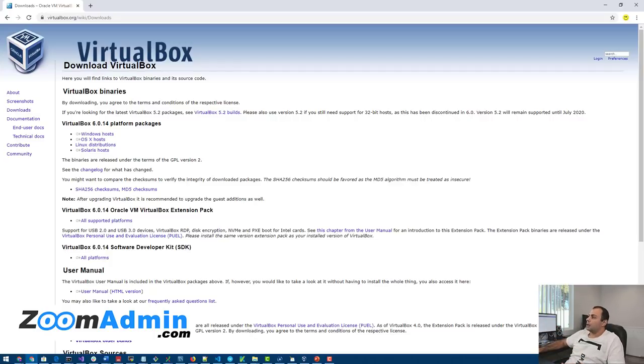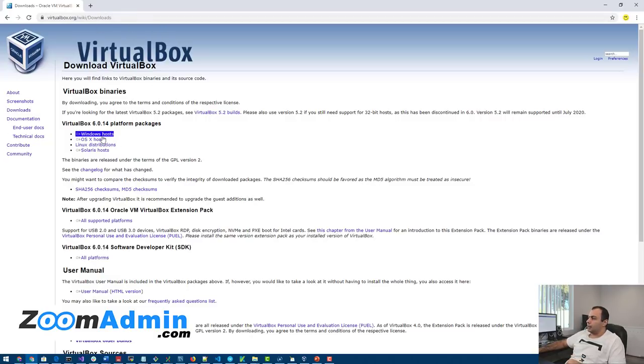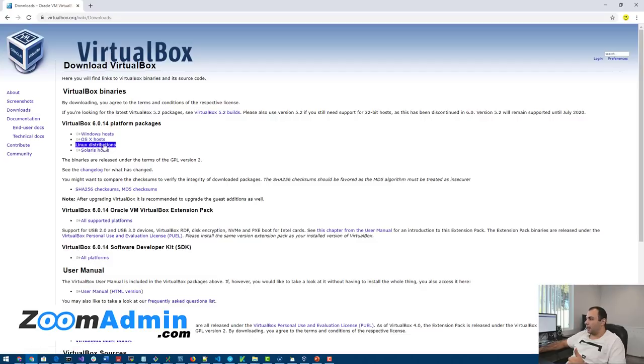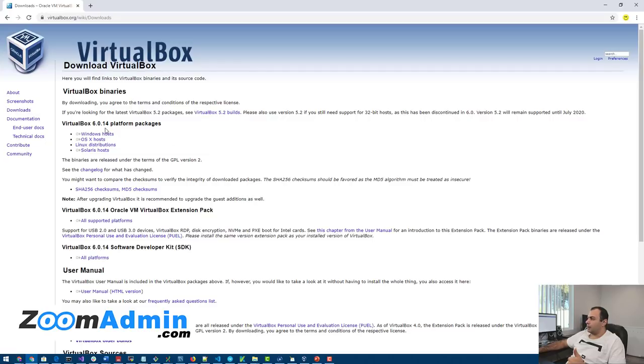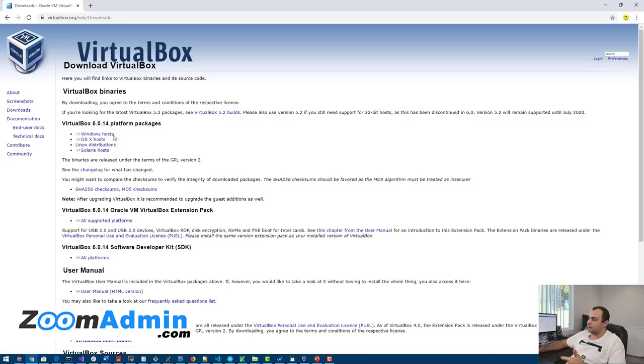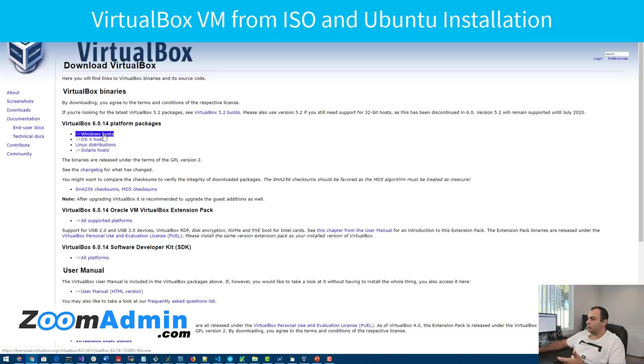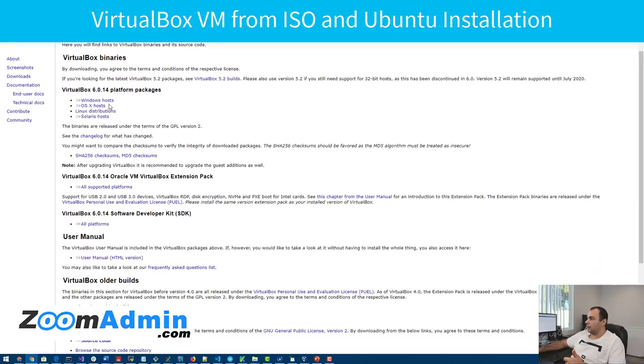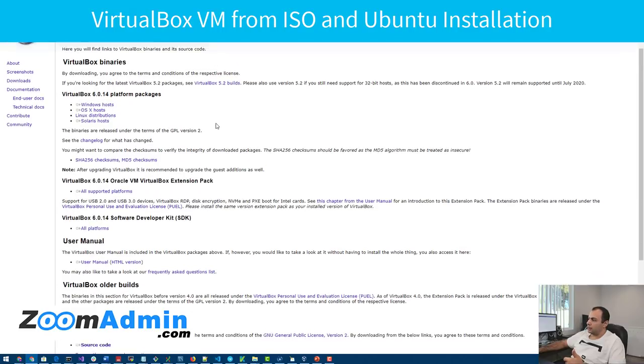First thing we do is go to the VirtualBox downloads and depending on what your machine is, your host, your main machine platform, if it's Windows or Mac. The nice thing with VirtualBox is that they support multiple platforms. In my case, I have a Windows machine, so I'm going to download the Windows one.